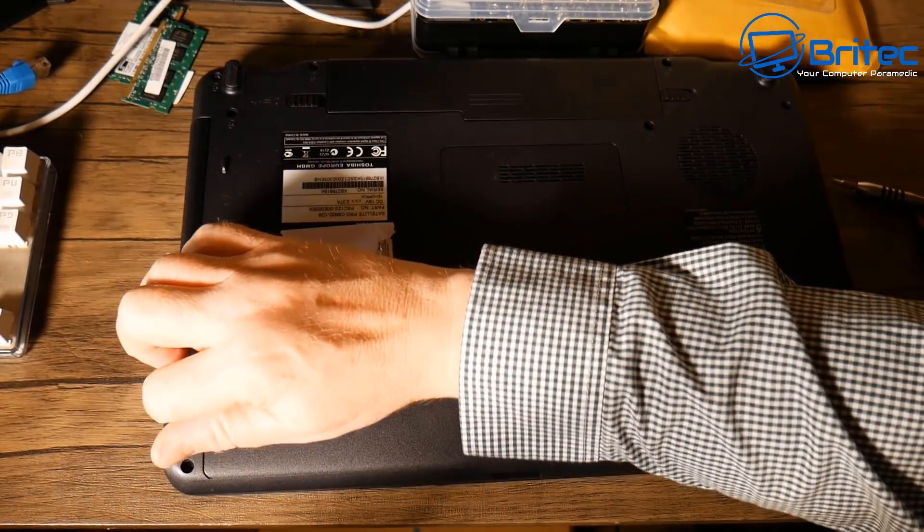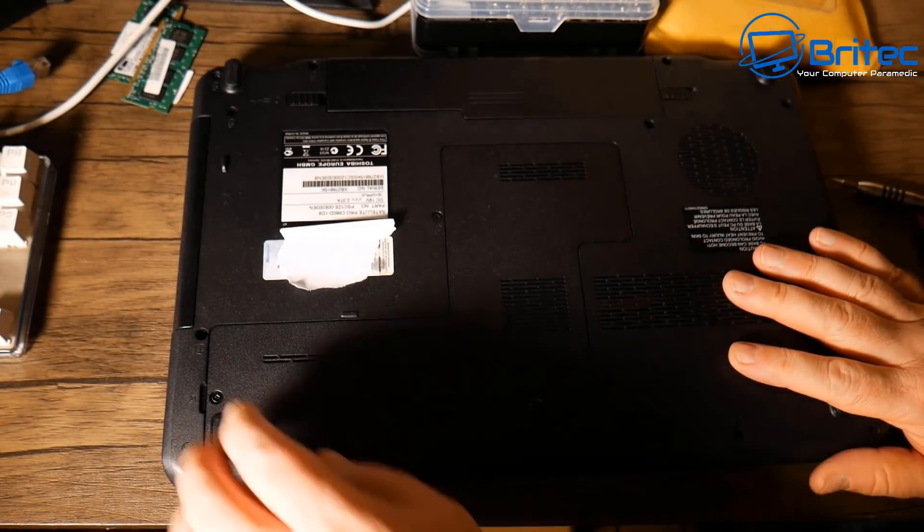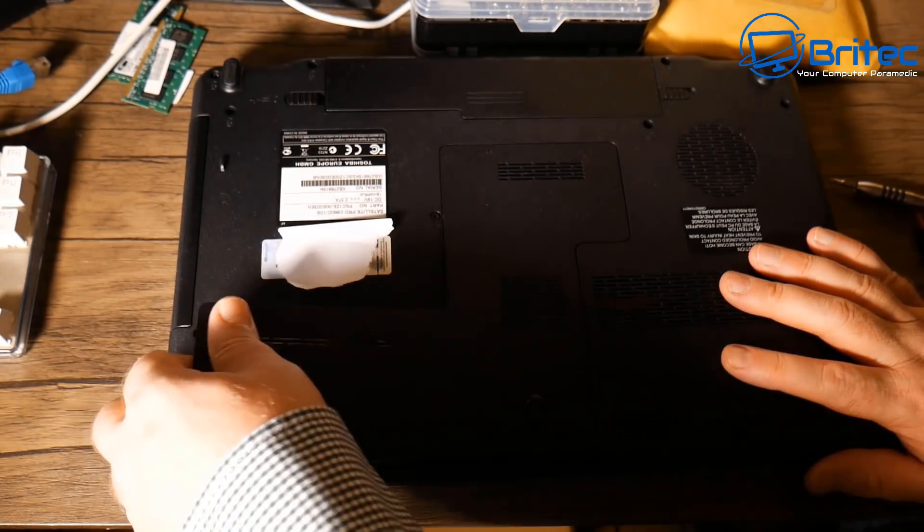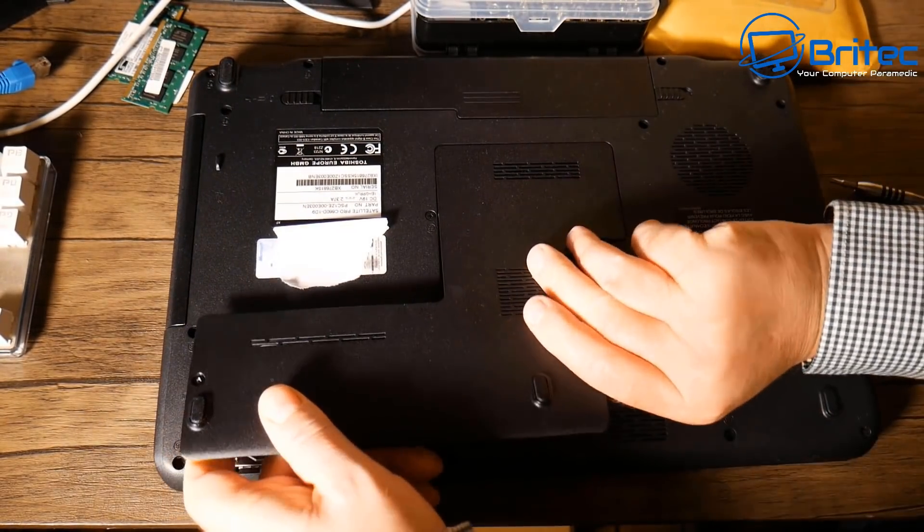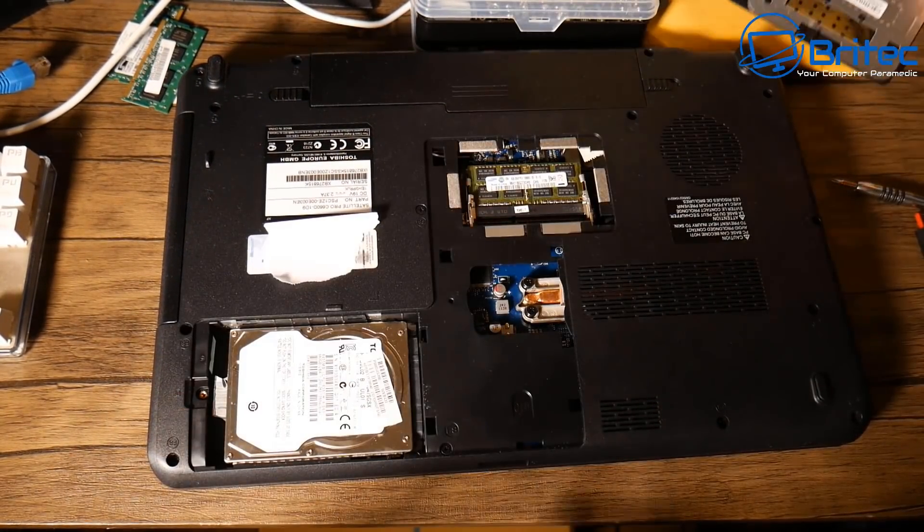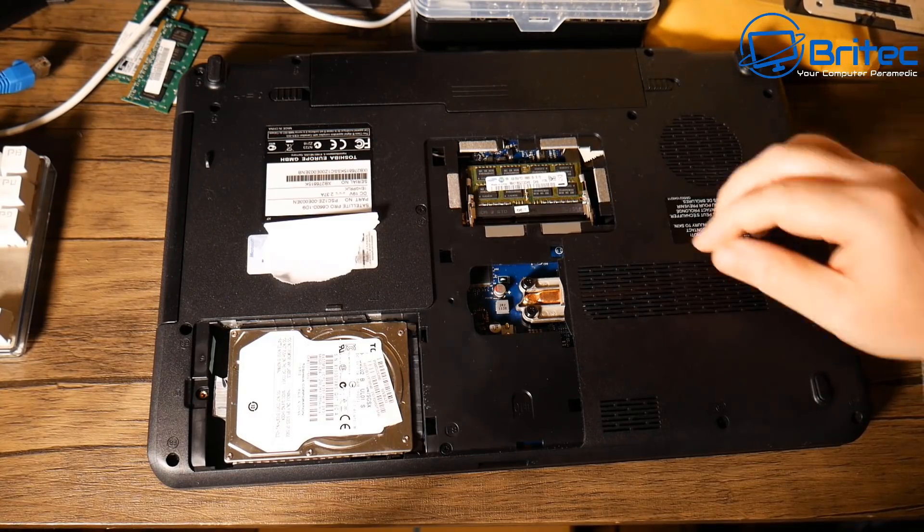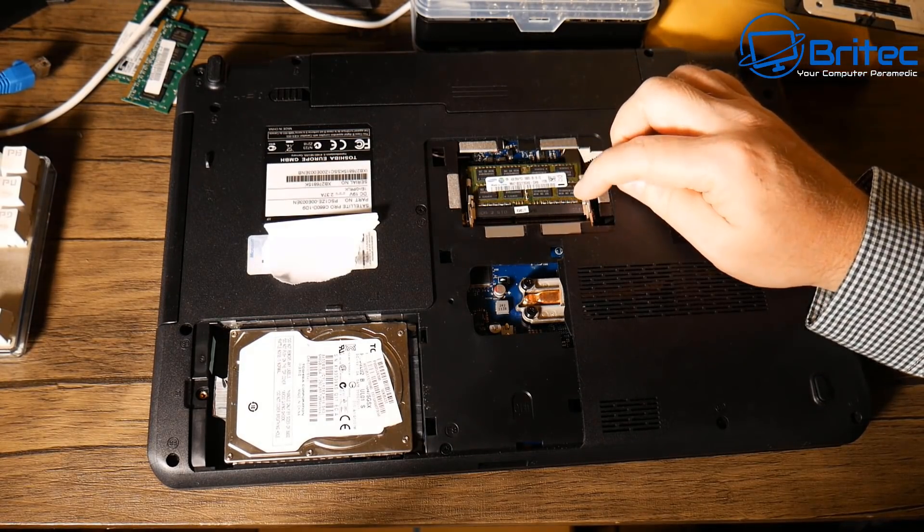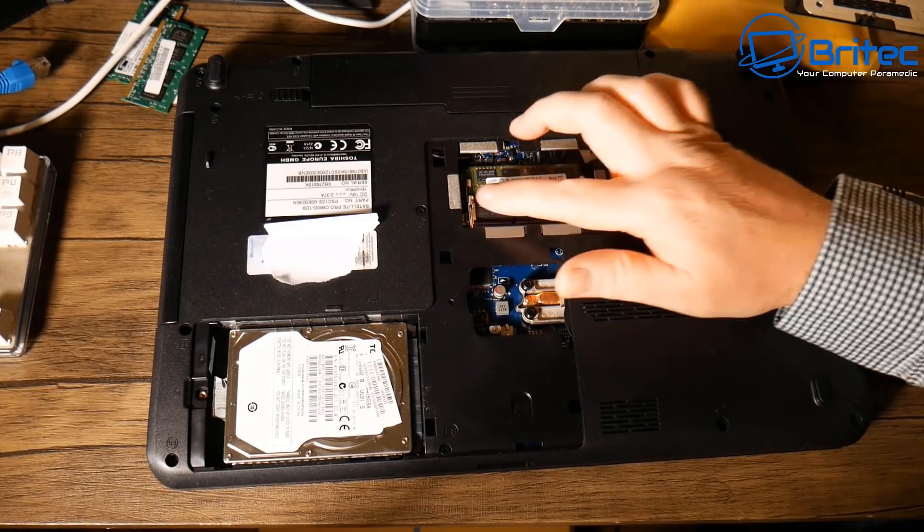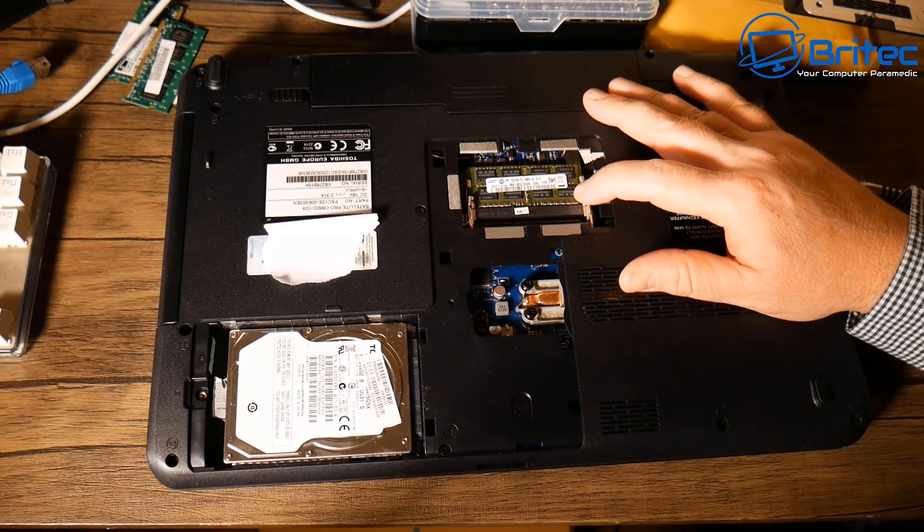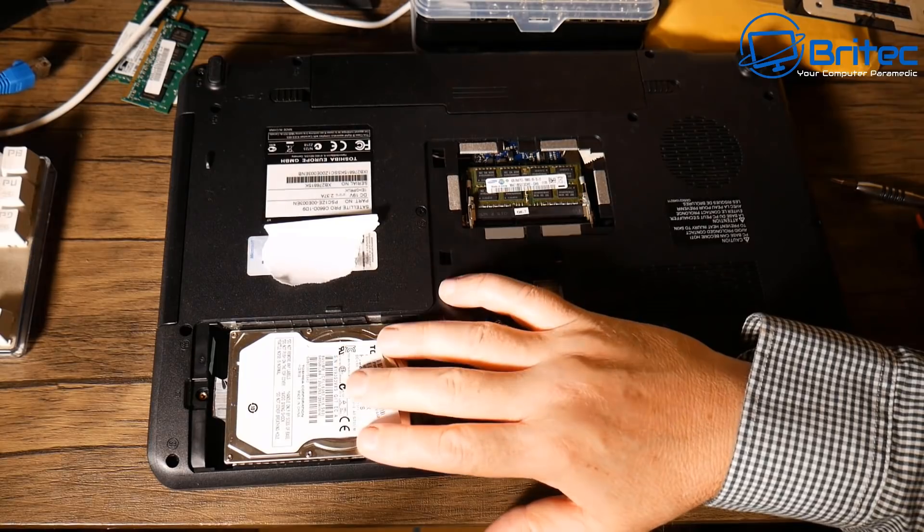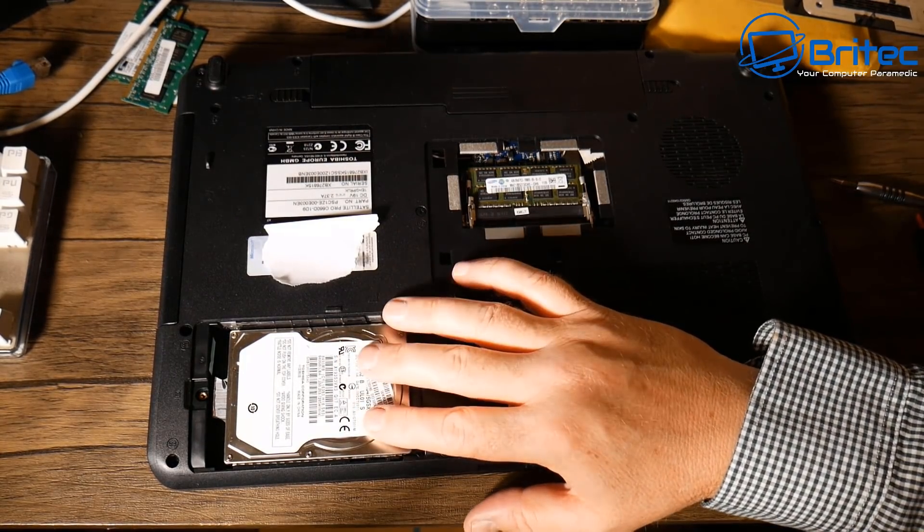I'm just going to remove this back panel now. The good thing about this sort of laptop is that you can get to the memory and the hard drive without taking the whole thing apart. Some of the other laptops used to make you have to strip it down to get to the actual hard drive.